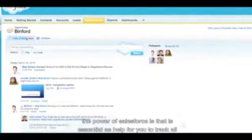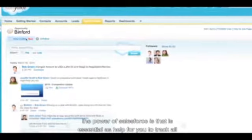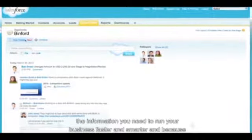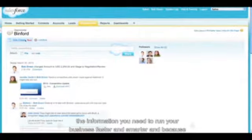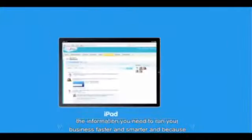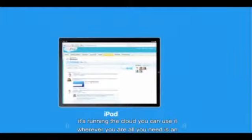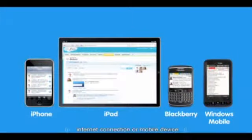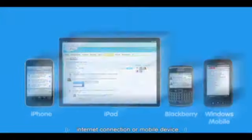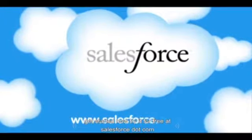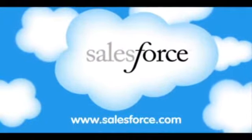The power of Salesforce is that it's a centralized hub for you to track all the information you need to run your business faster and smarter. Because it runs in the cloud, you can use it wherever you are — all you need is an internet connection or a mobile device. Try it for free at salesforce.com.